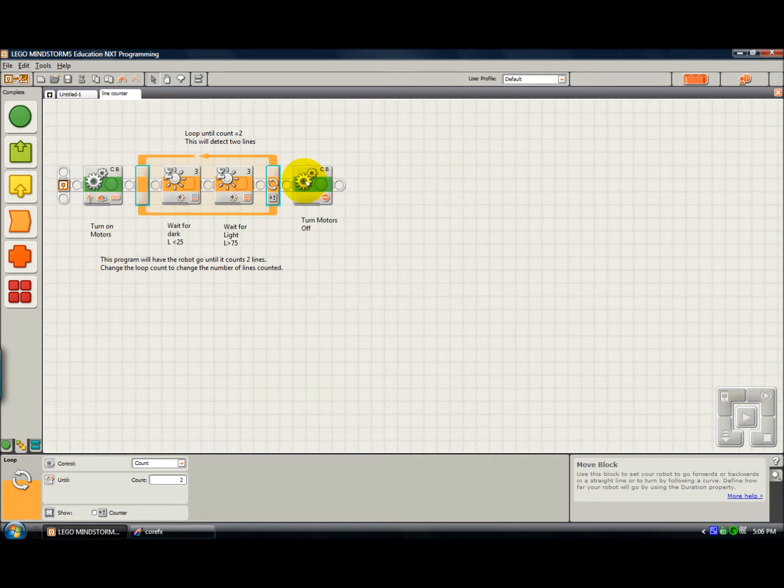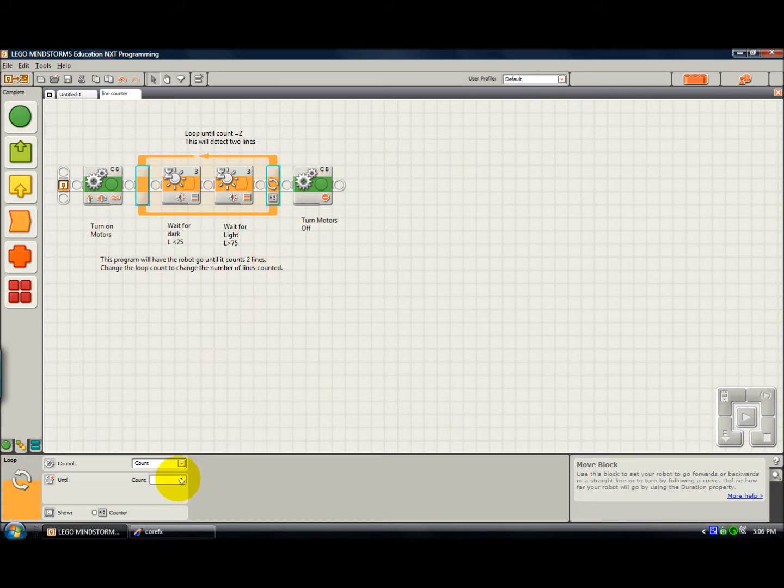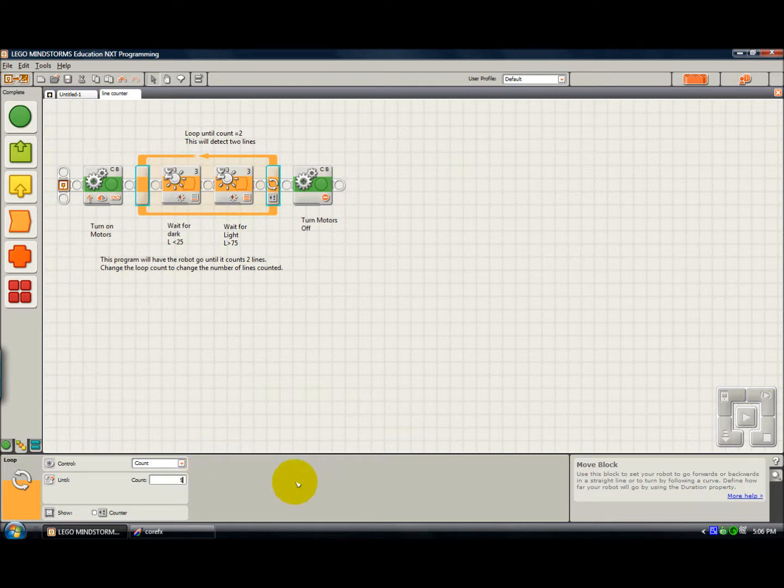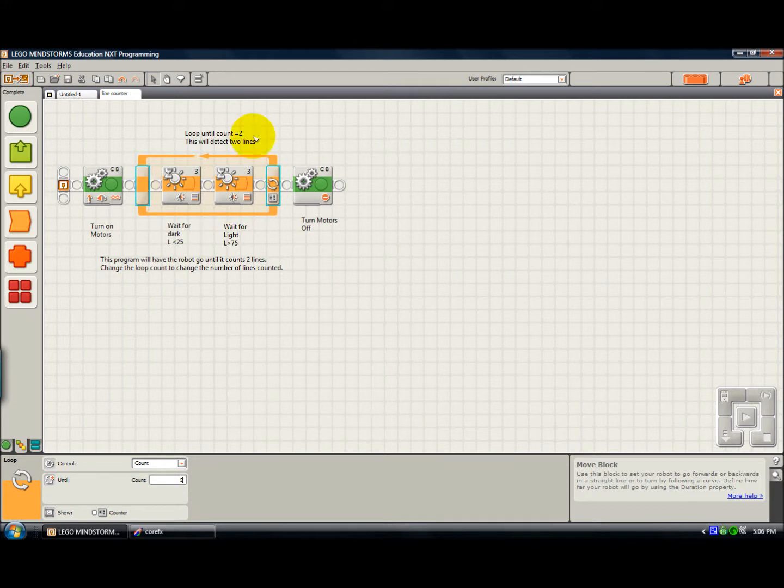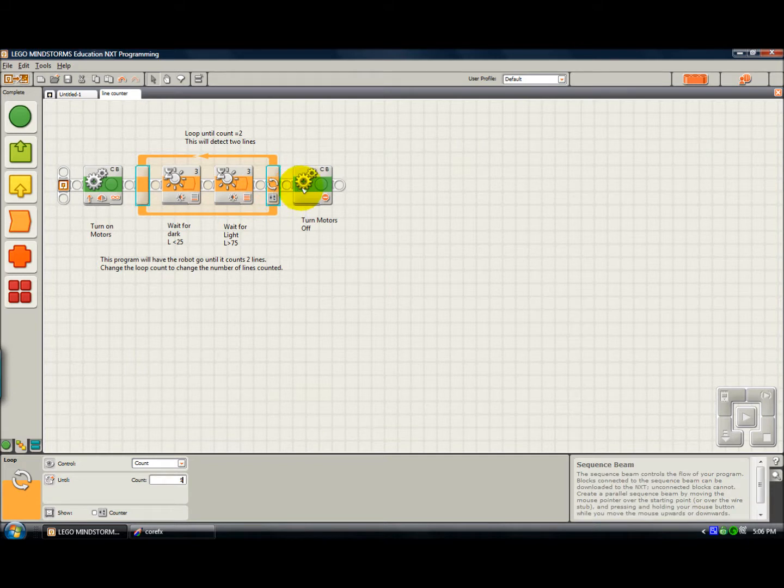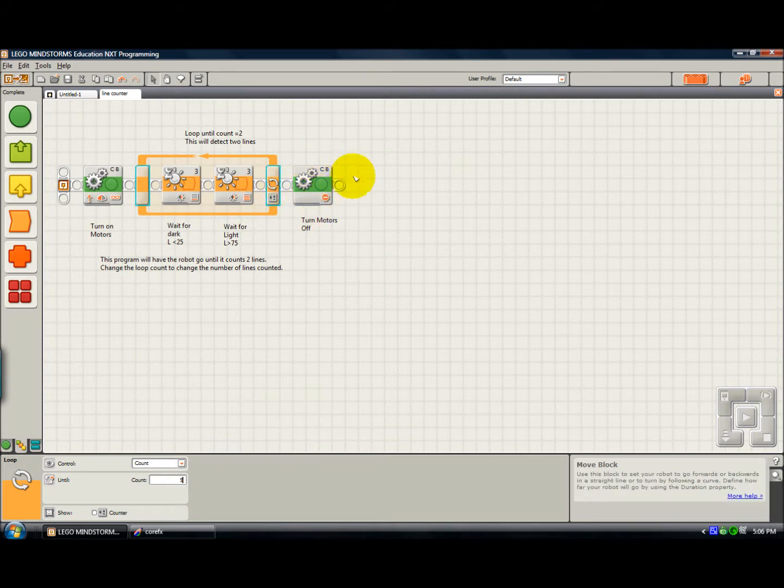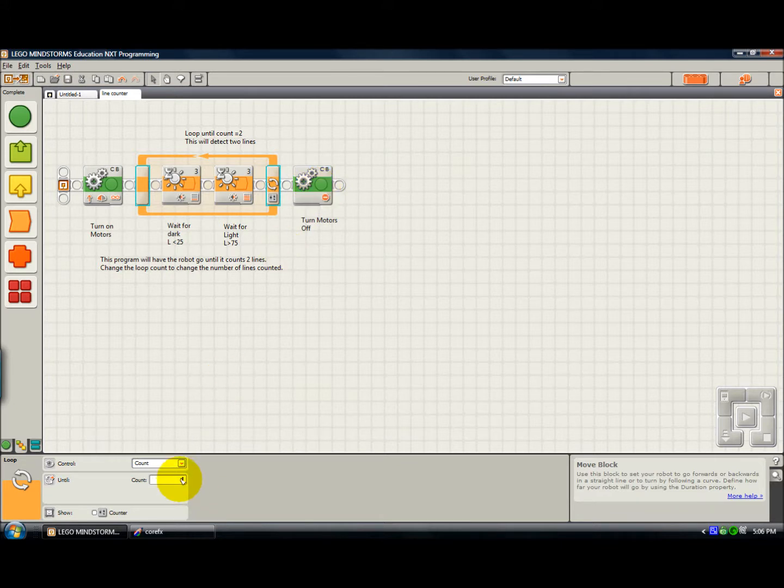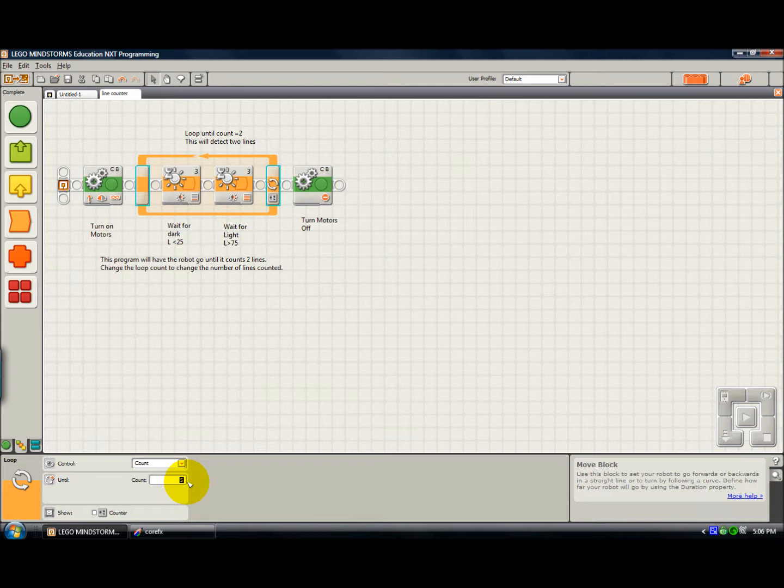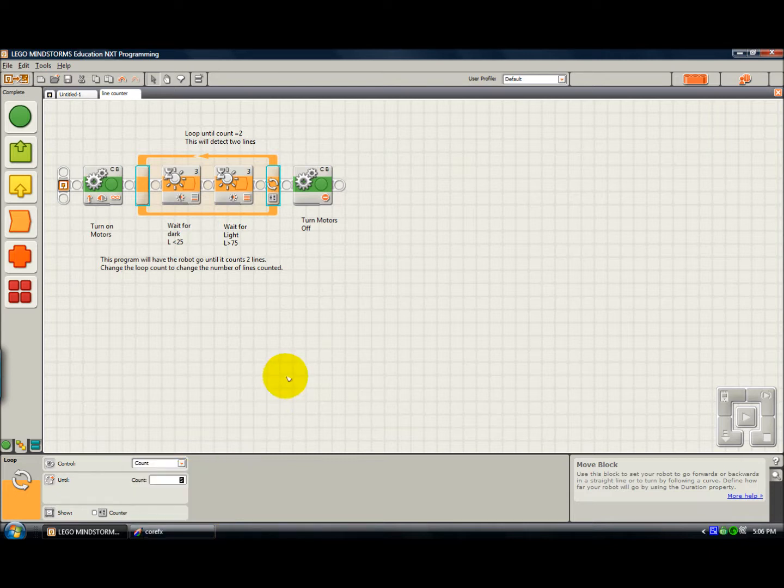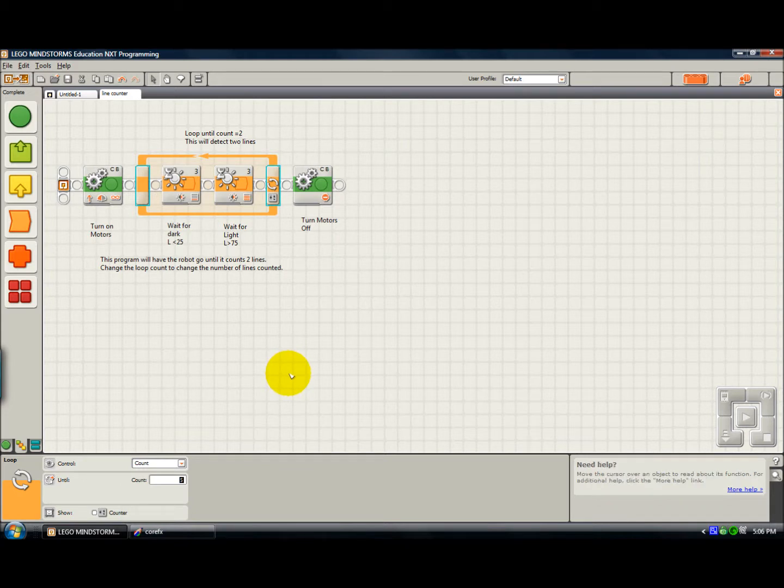If you wanted to make this a count five lines, all you do is change this. You can change it to five. And basically, it will go around the loop five times. And that's counting five lines. And then you come out and you stop. And you could really put anything here that you want to do once you've gotten to that fifth line or second line or whatever. So this is a line counting program and it is very useful to navigating, especially in competitions like First Lego League.